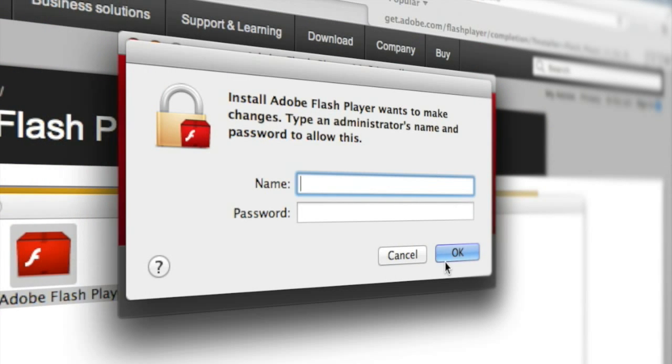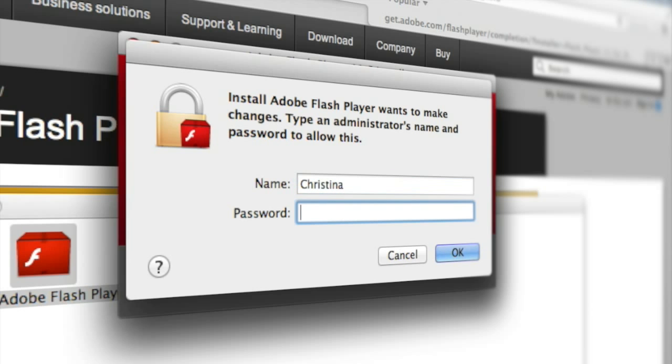Then you'll need to type in your administrator name and then also the password.